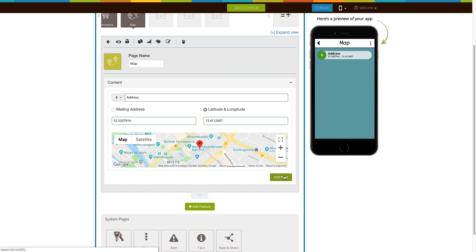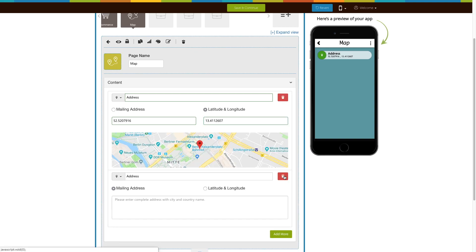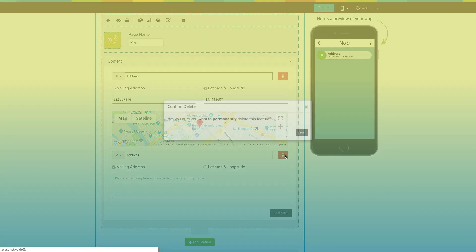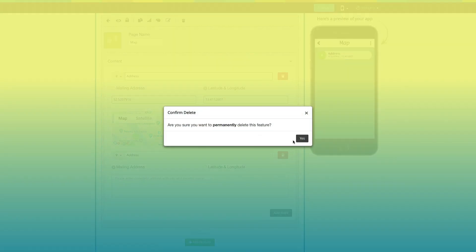Click on the Add More button to add multiple addresses. From here, you can delete addresses.